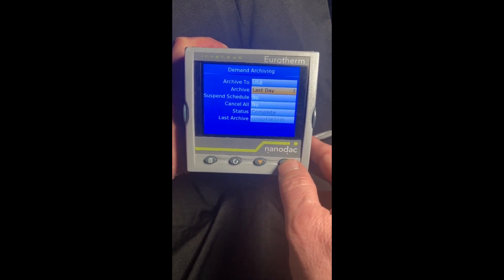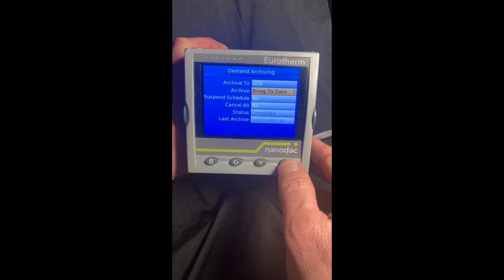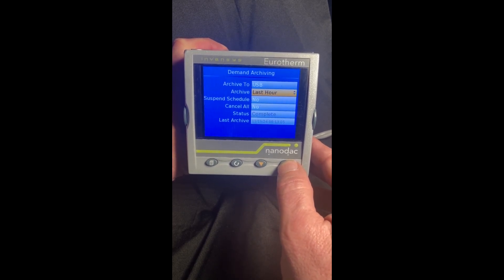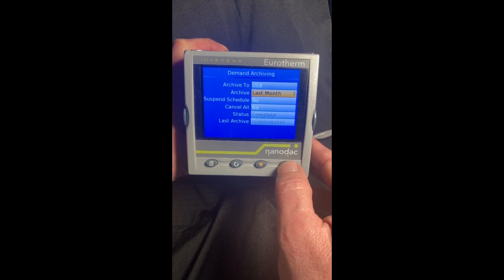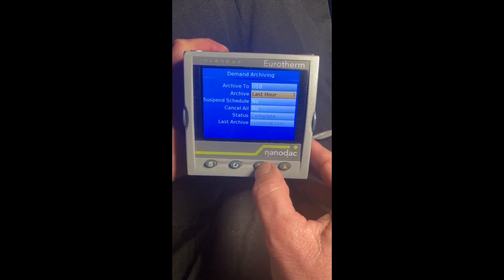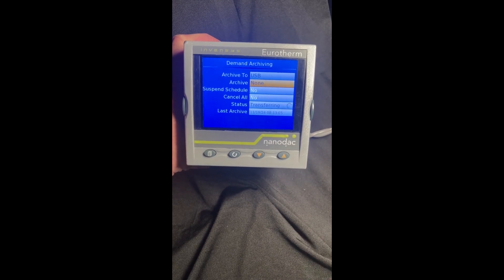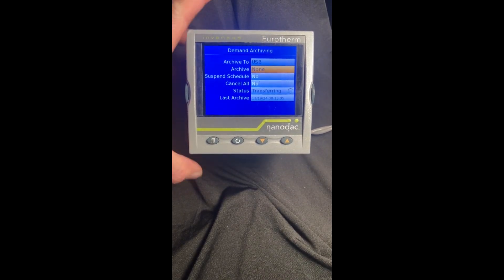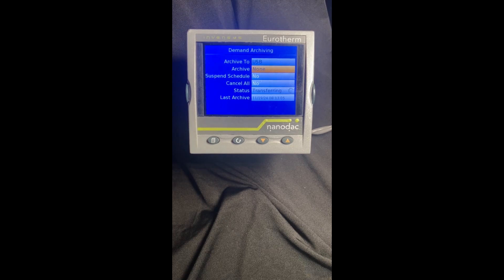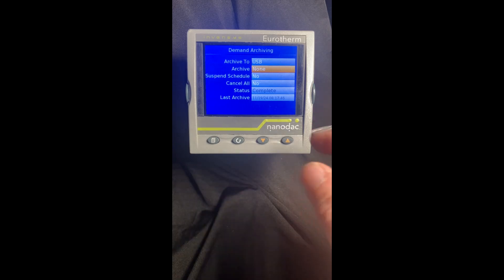You have some choices — you can do the last hour, the last day, the last week, and so forth. Just for the training video I'm going to do the last hour. You can see down here it is now transferring the information out of the nanodak onto that card. Depending on how much information you're transferring, it can take a few seconds to a few minutes. That probably took about 30 seconds — now you can see it's complete.